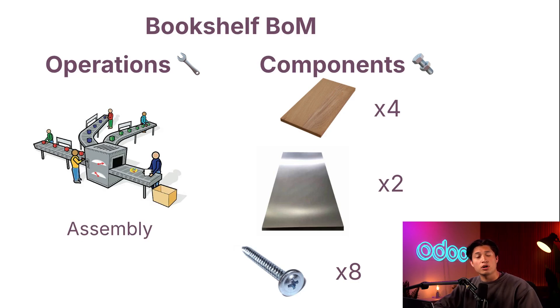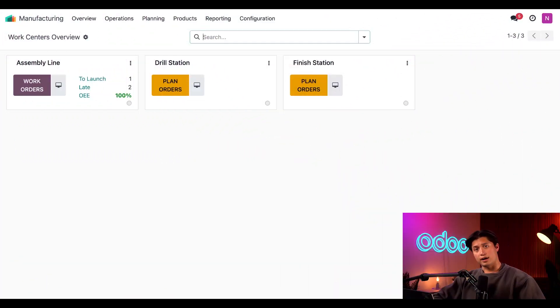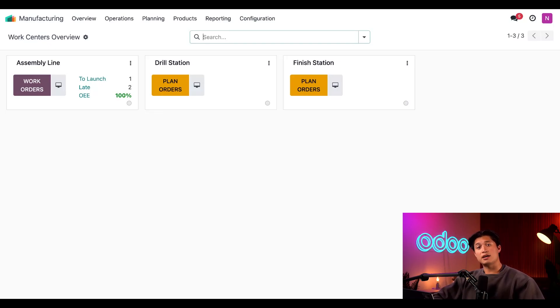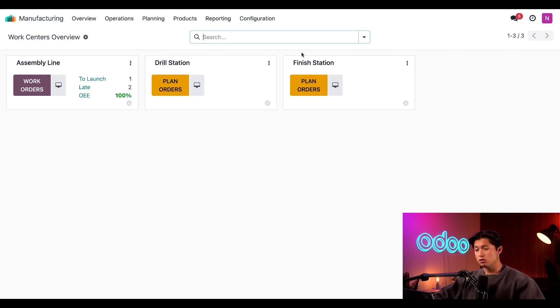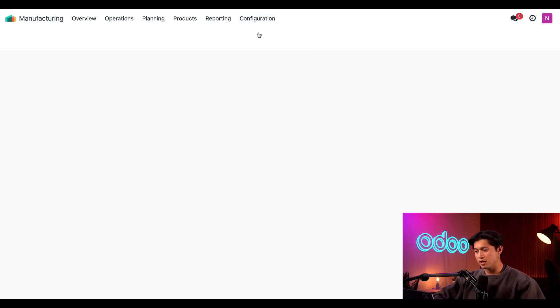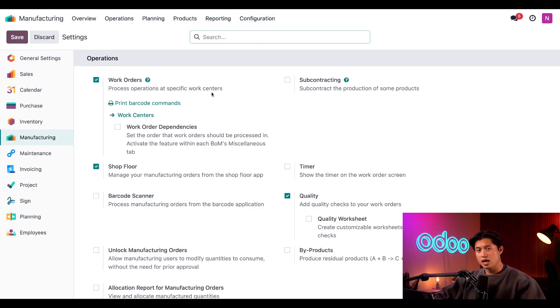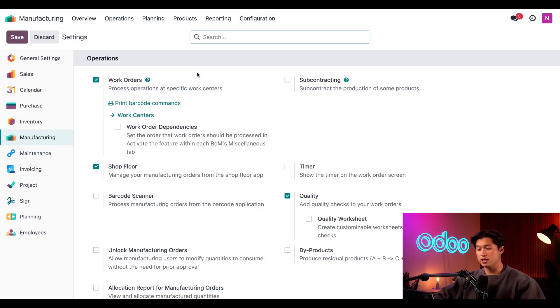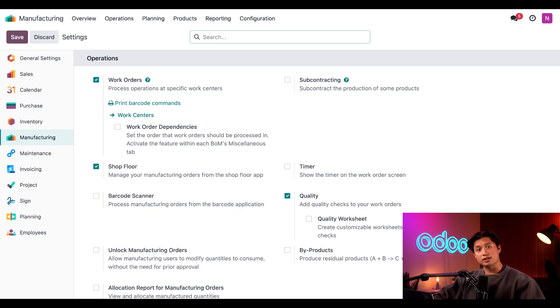Let's jump into our Odoo database now to create our bookshelf BOM. All right, here we are in the manufacturing app. First thing we need to do is make sure that the work orders feature is enabled. This allows us to add operations to BOMs and specify the work centers where they should be carried out. So I'll head to configuration and then settings and we want to make sure that the checkbox next to the work orders option is ticked. Great, I've done so already. But make sure to click save once you enable it in your database.